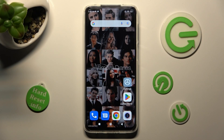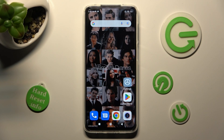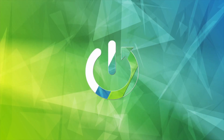Hi, in front of me is Xiaomi Redmi Note 10 Lite, and today I would like to show you how you can access all your downloads on this device.